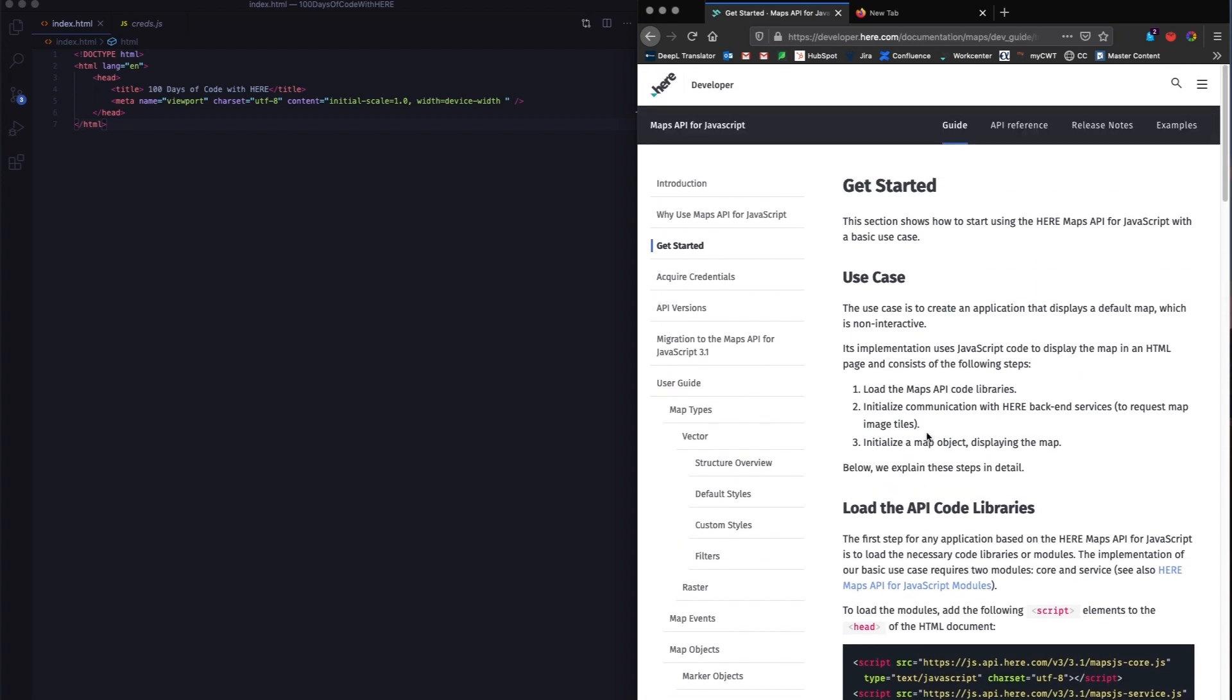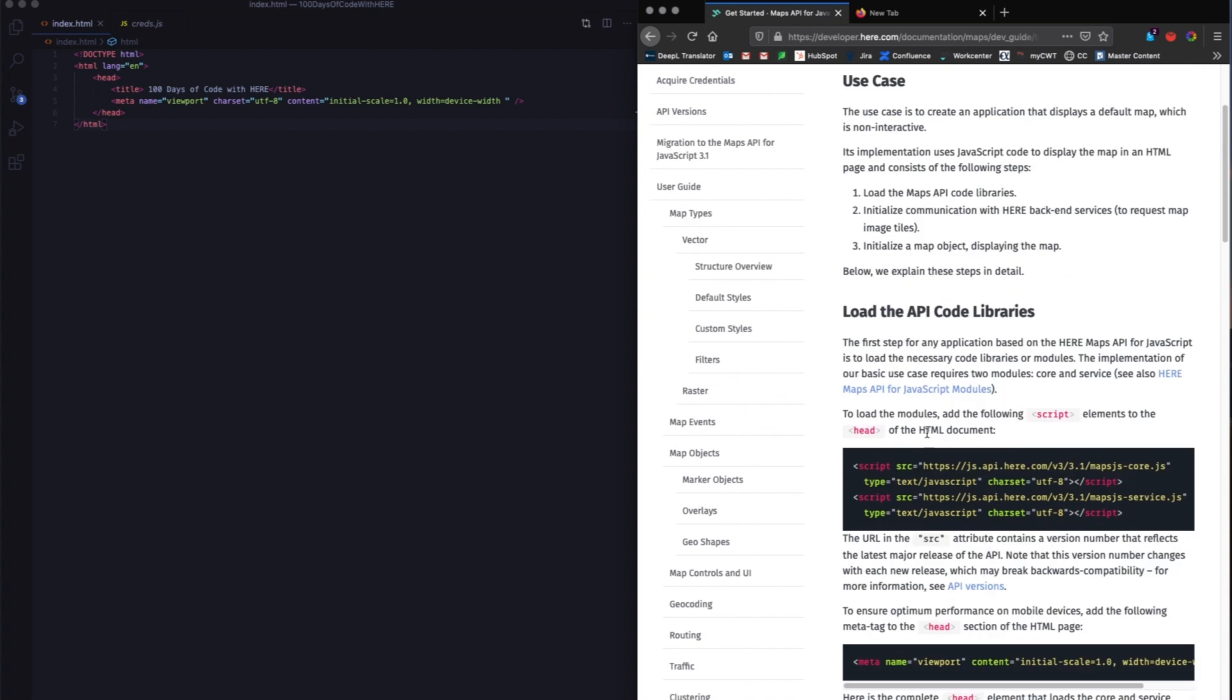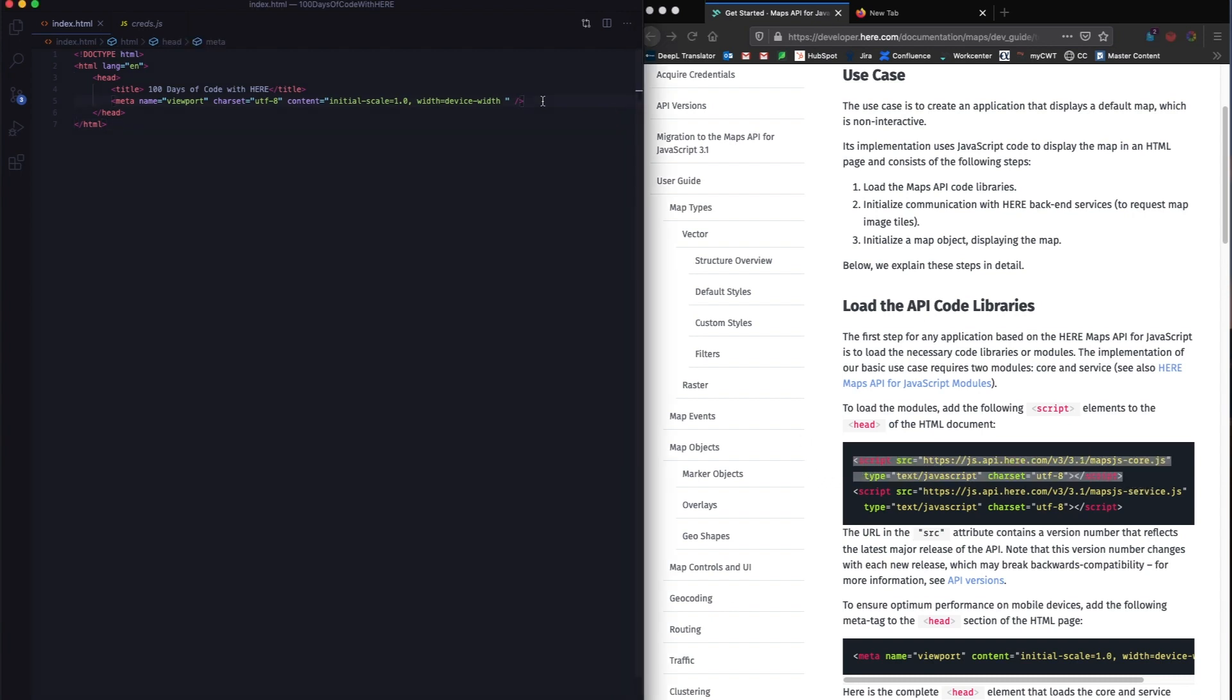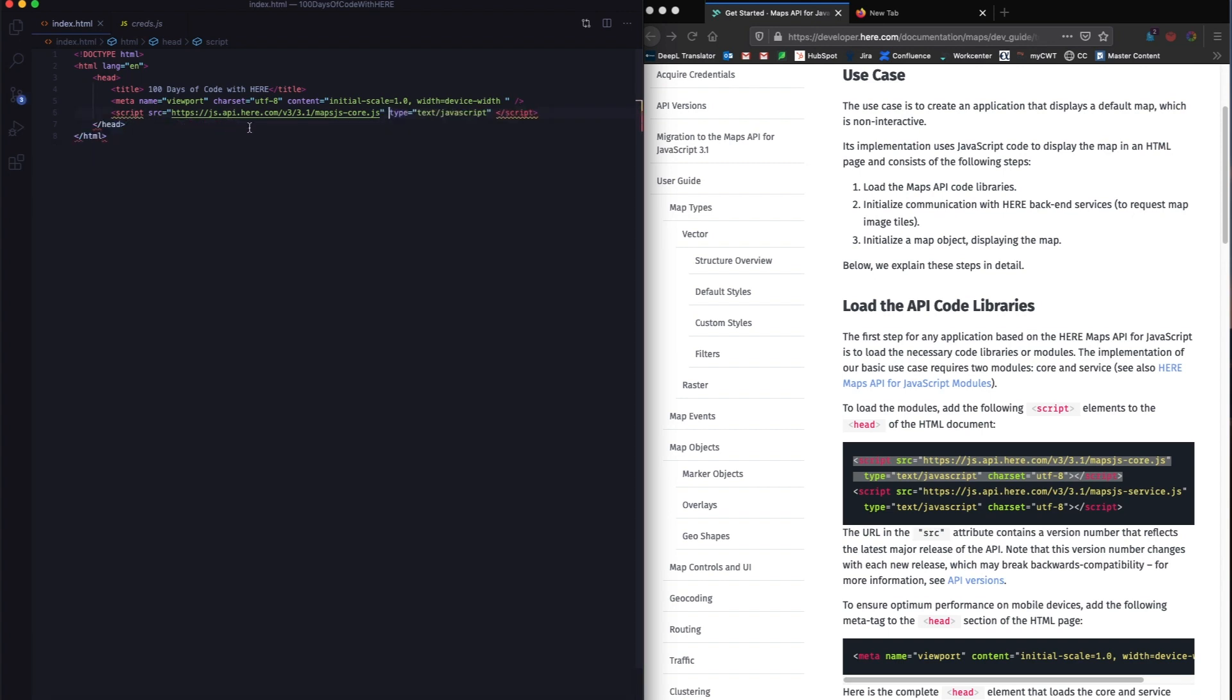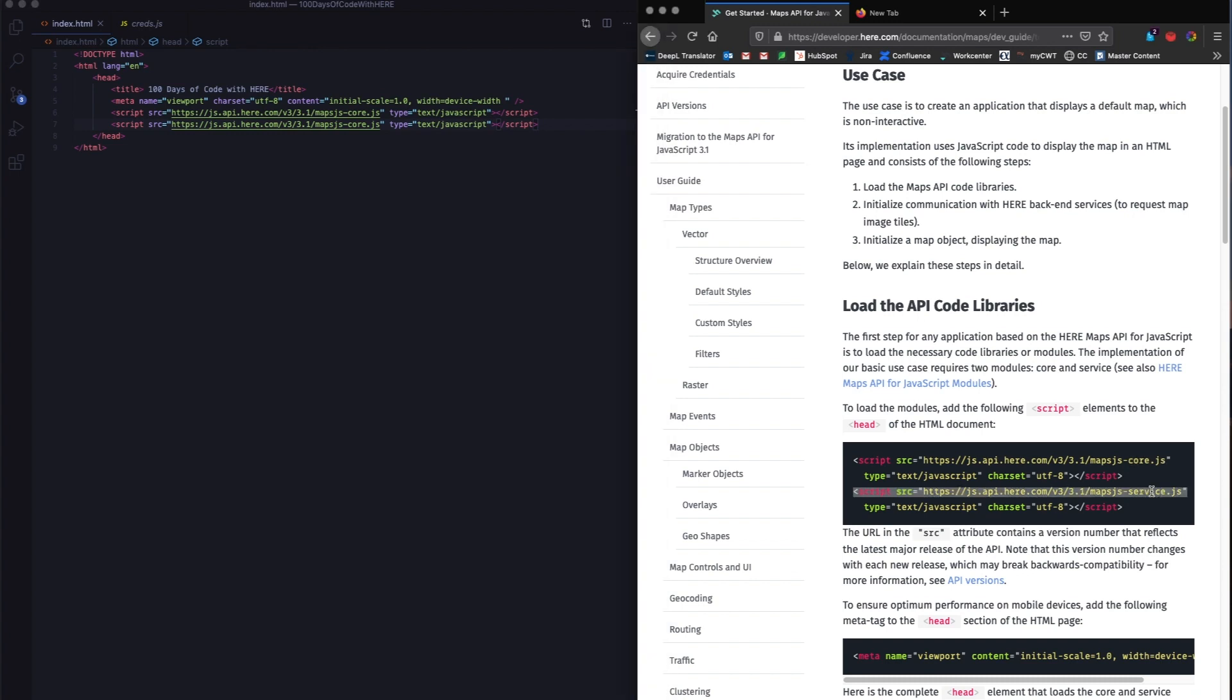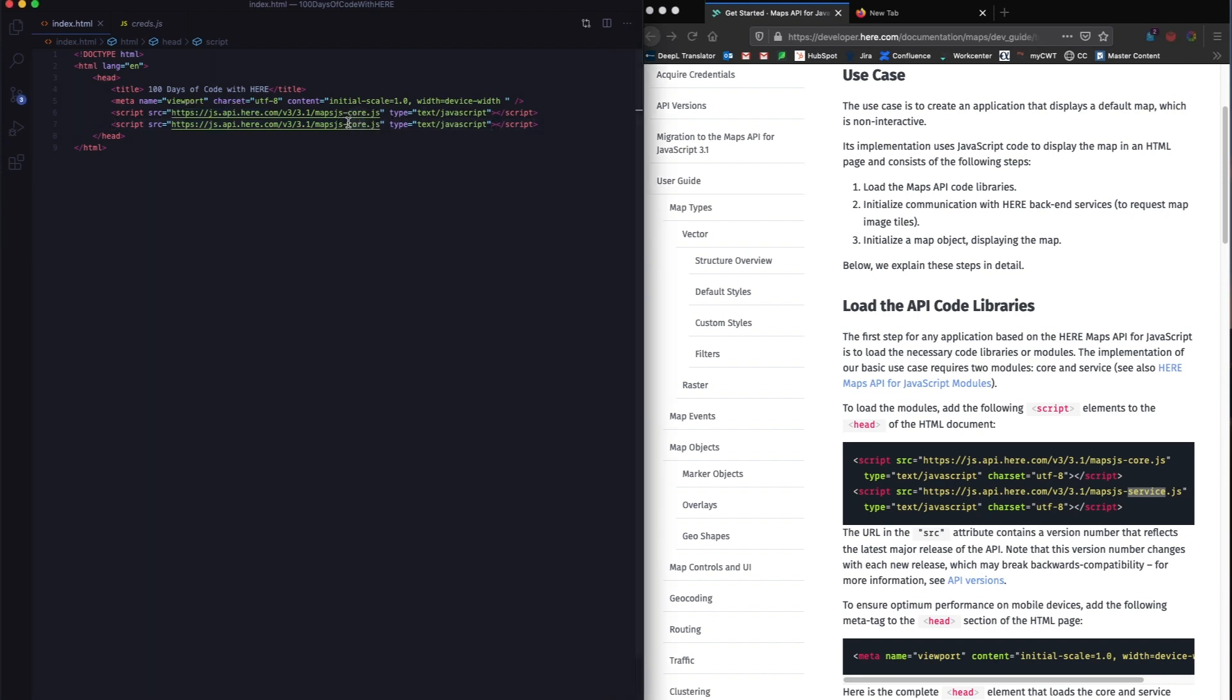When you click on get started, you will see that the first task is the exact day one of 100 days of code, to load the map core and then map service into your application. I'm just going to copy this and put it in the head section. I do not need this part, so I'm going to delete it. And then you also want the map services, so I'm going to copy this again. What I'm doing is essentially adding the sources for the JavaScript APIs that you're going to use. We have completed task one of 100 days of code.